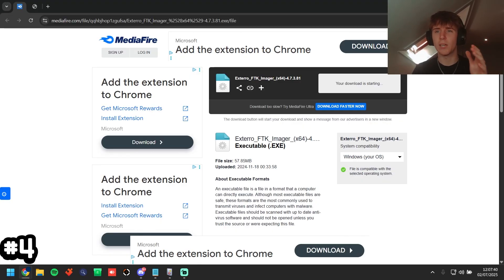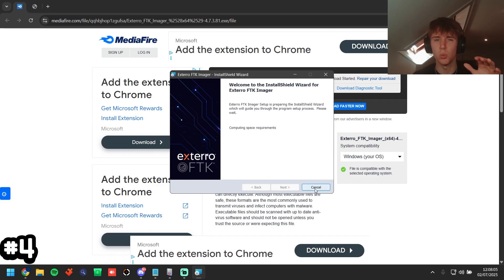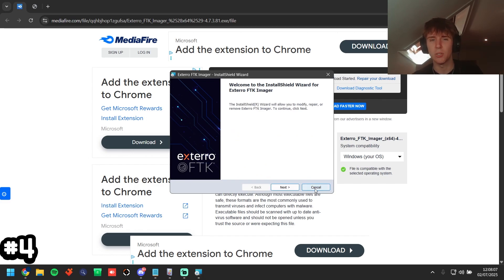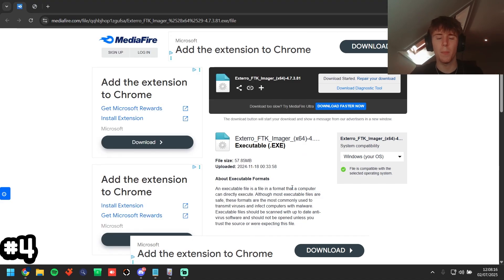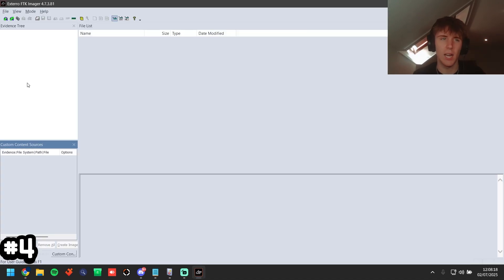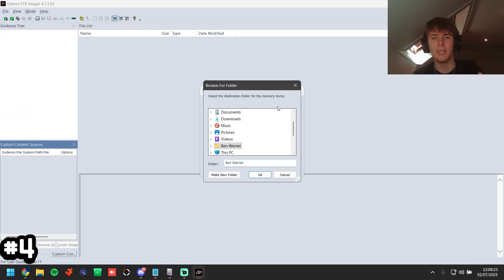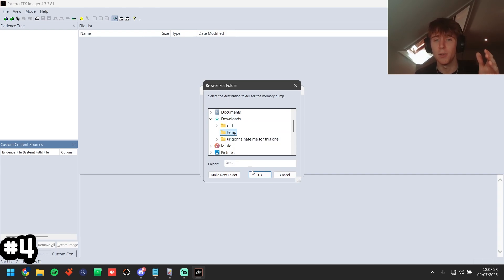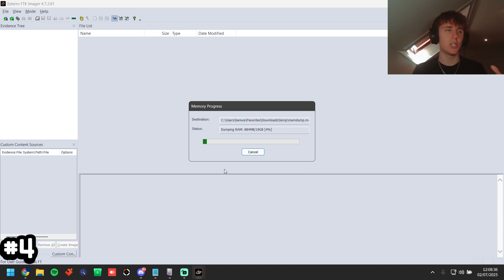Download the FTK Imager installer, double-click it, and go through the installation. Once installed, open FTK Imager. Click file, then capture memory. Set your destination path — I'm putting it in a temp folder. Click ok, then click capture memory. Don't worry about the page file or the AD1 file, just click capture memory and it will start the RAM dump.